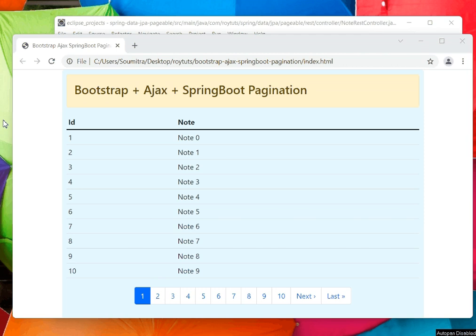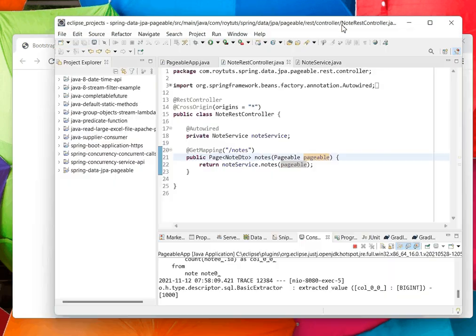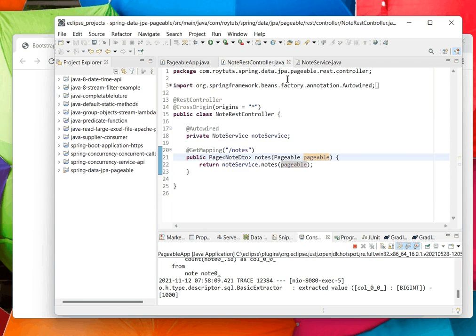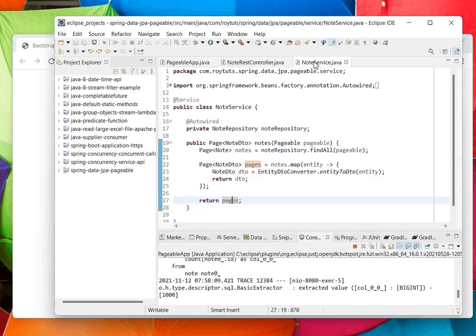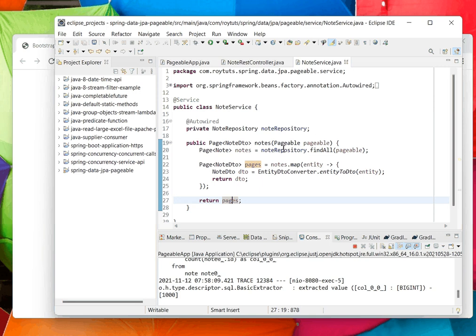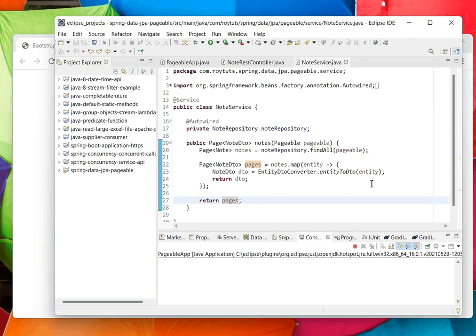In the backend I'm going to use the Pageable interface which is provided by Spring Data JPA. This Pageable interface provides useful information for building pagination for your application.